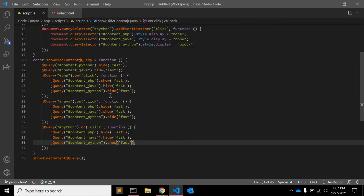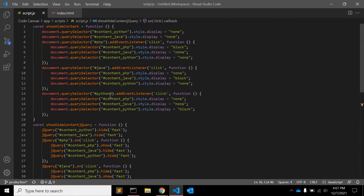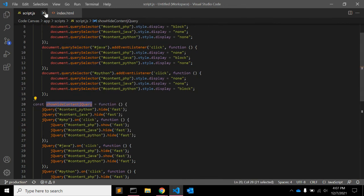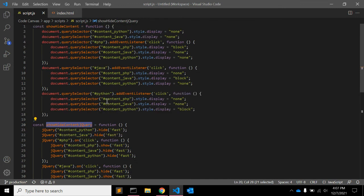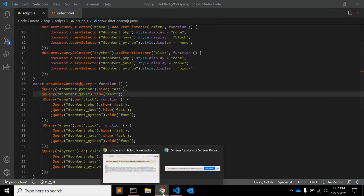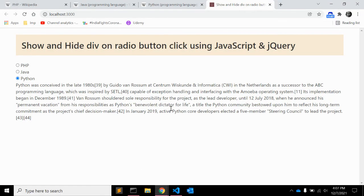So using both methods, using pure javascript as well as using jquery, you can hide and show divs. I'm sure that there are multiple ways you can achieve this but this is the easiest way I can think of. Please leave your comments if you have any other ideas in your mind.